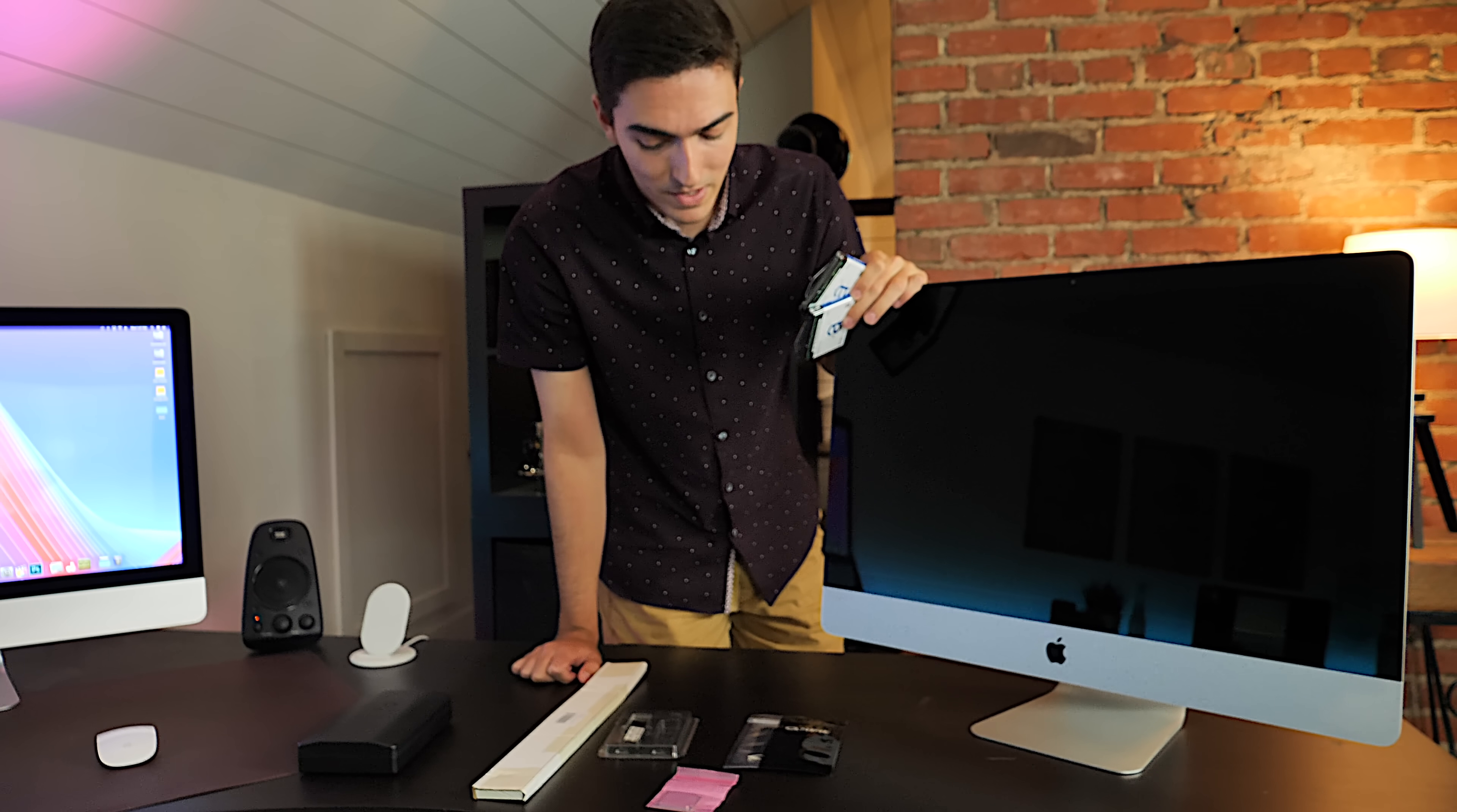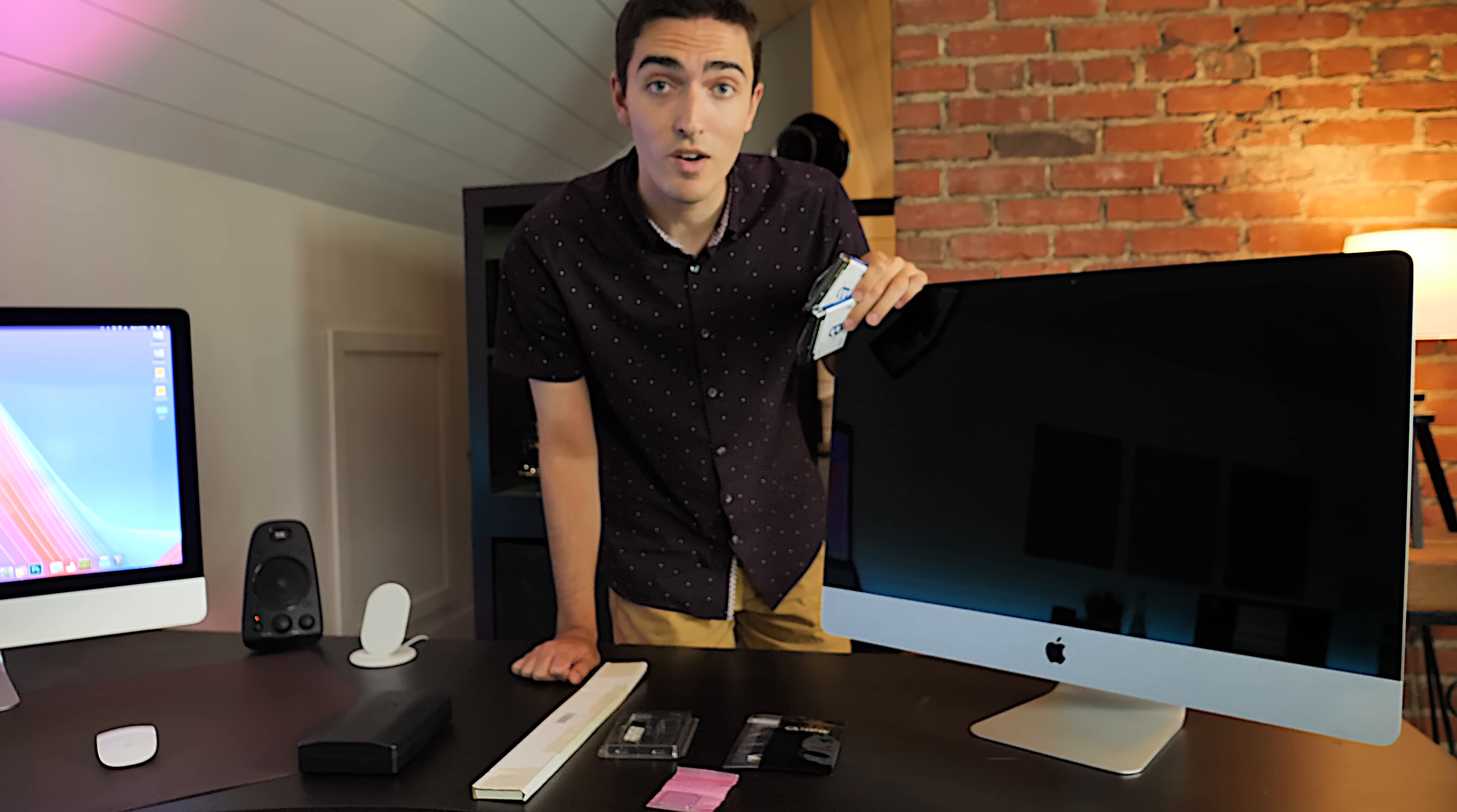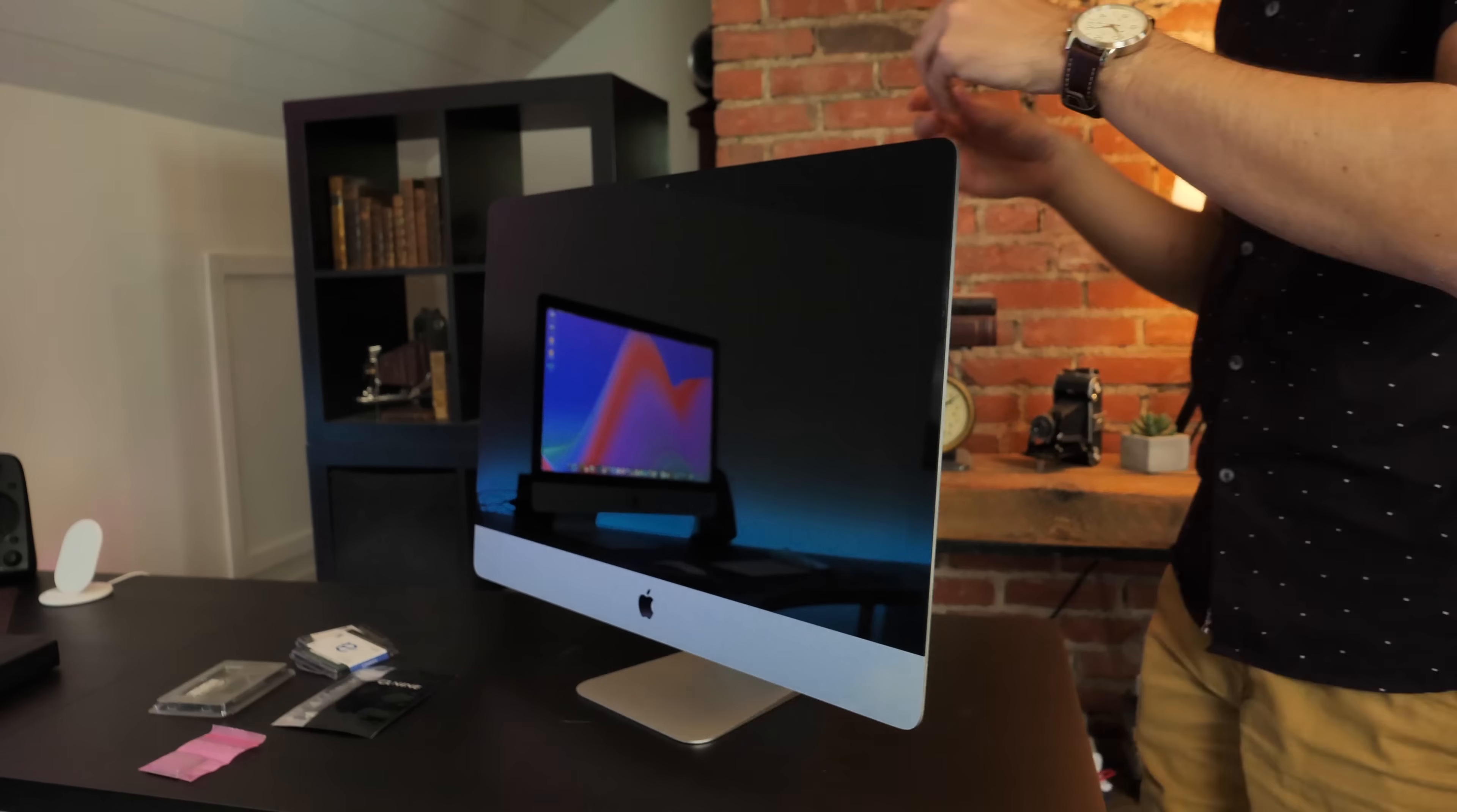So let's hop into this iMac because, of course, you got to take the screen off every time you want to work on one of these because they're really annoying like that. So I got my adhesive strips, and we're going to hop into it.